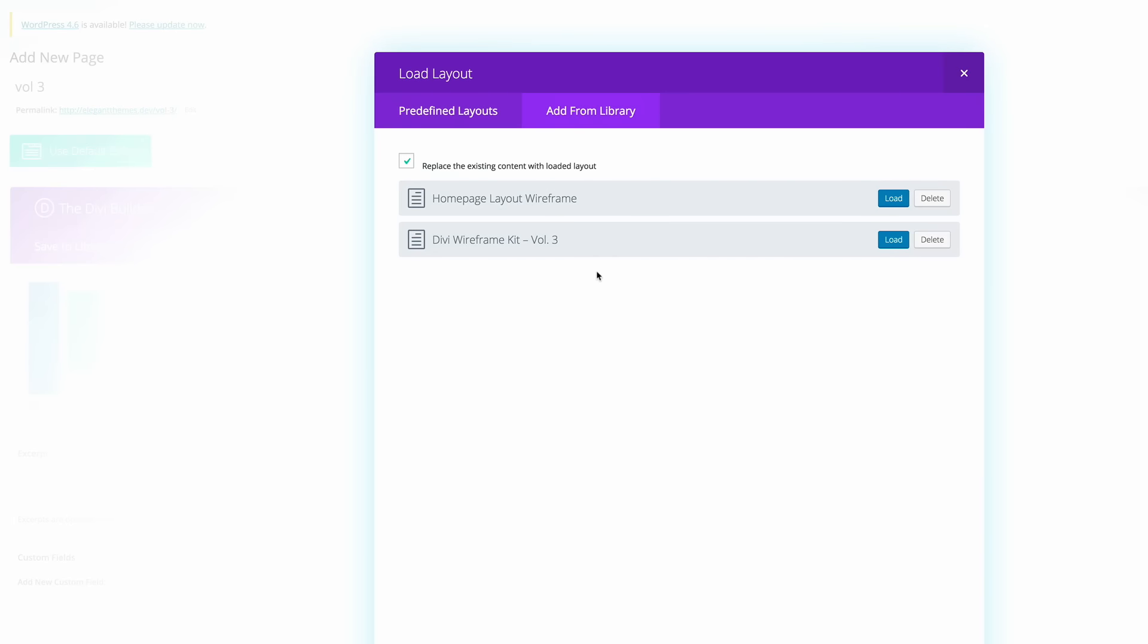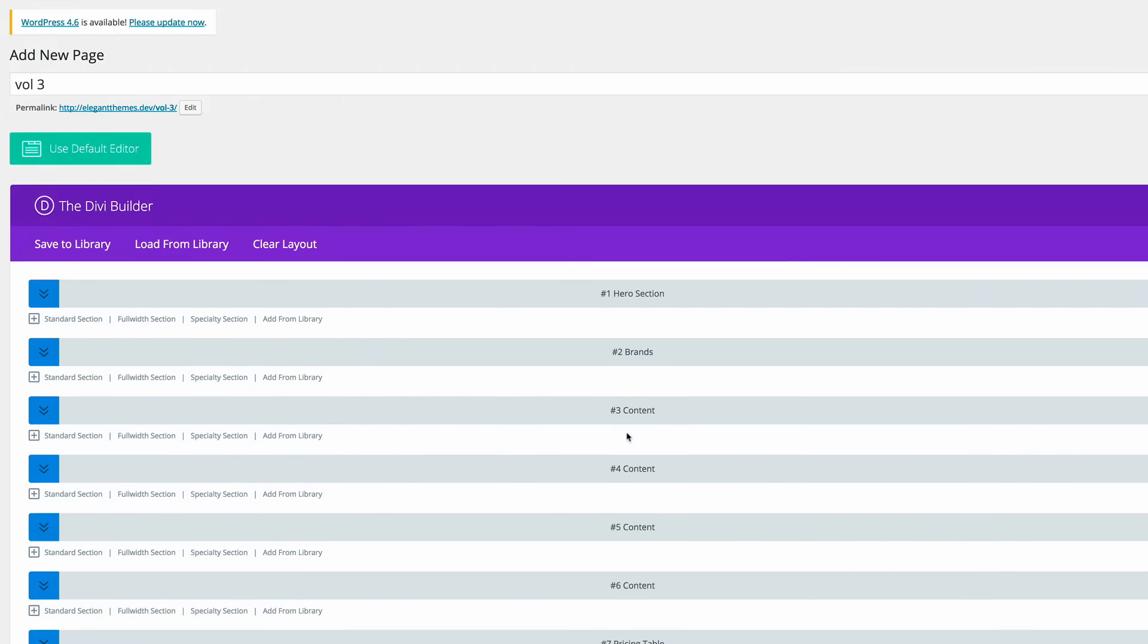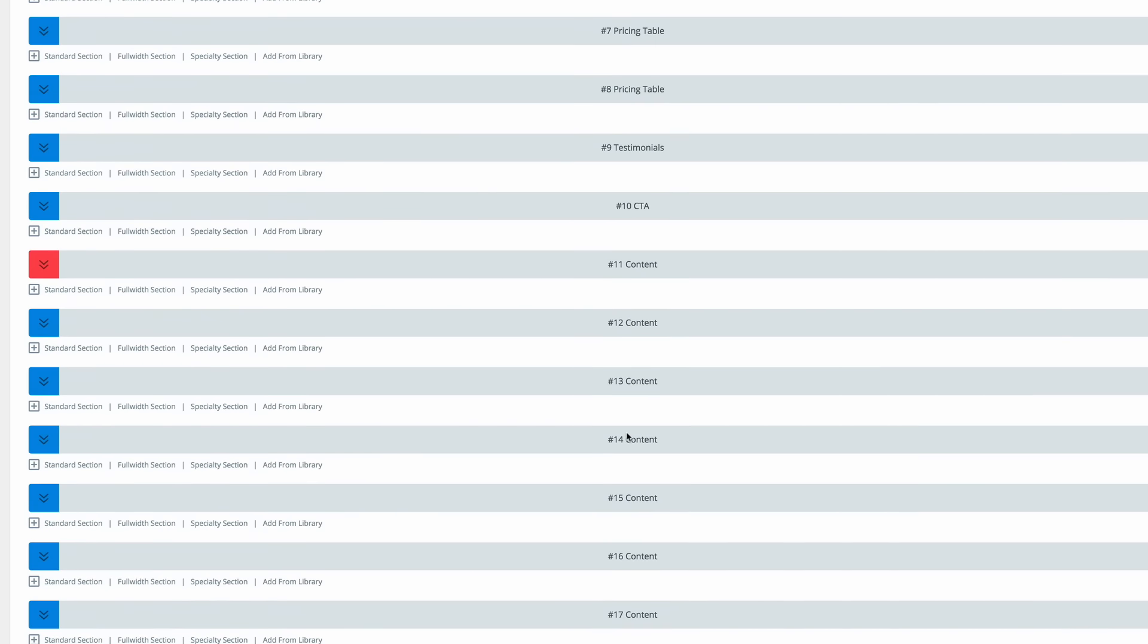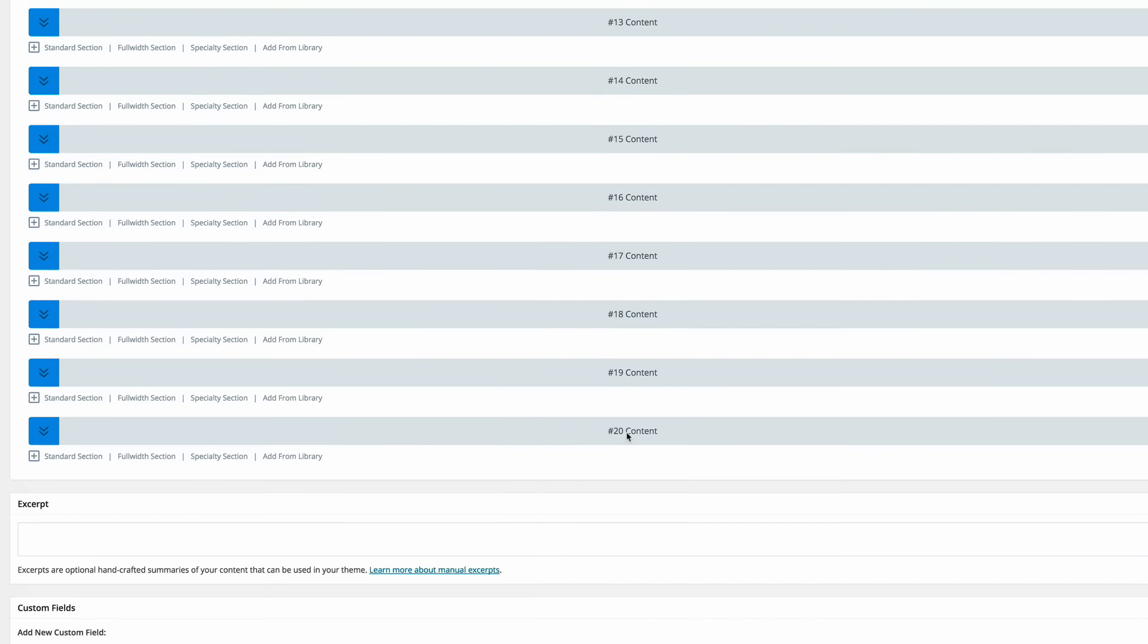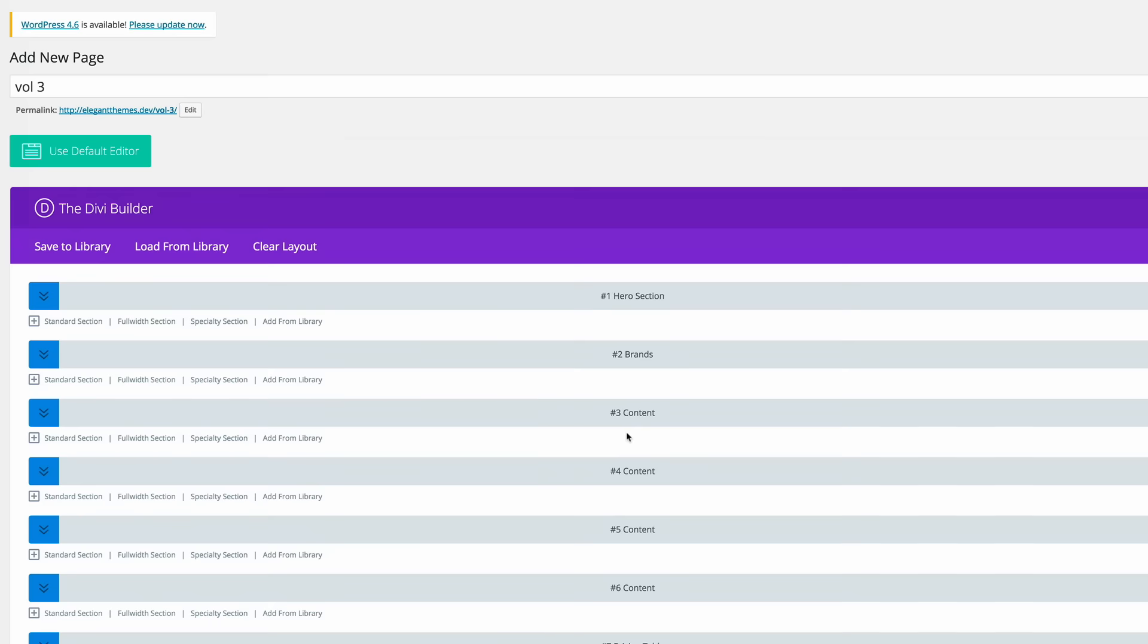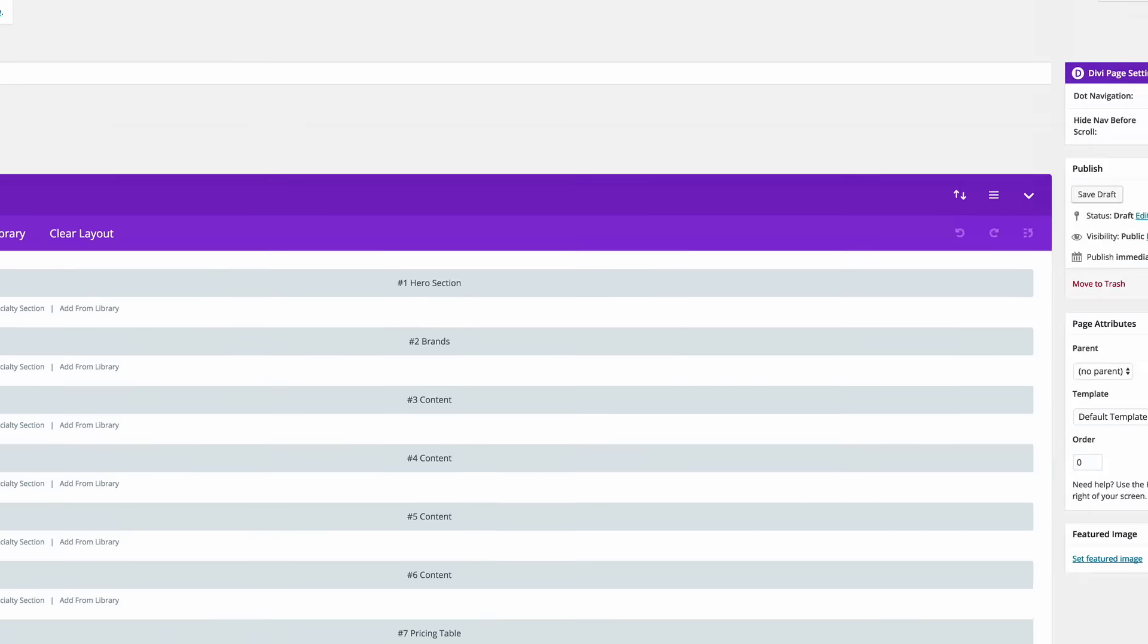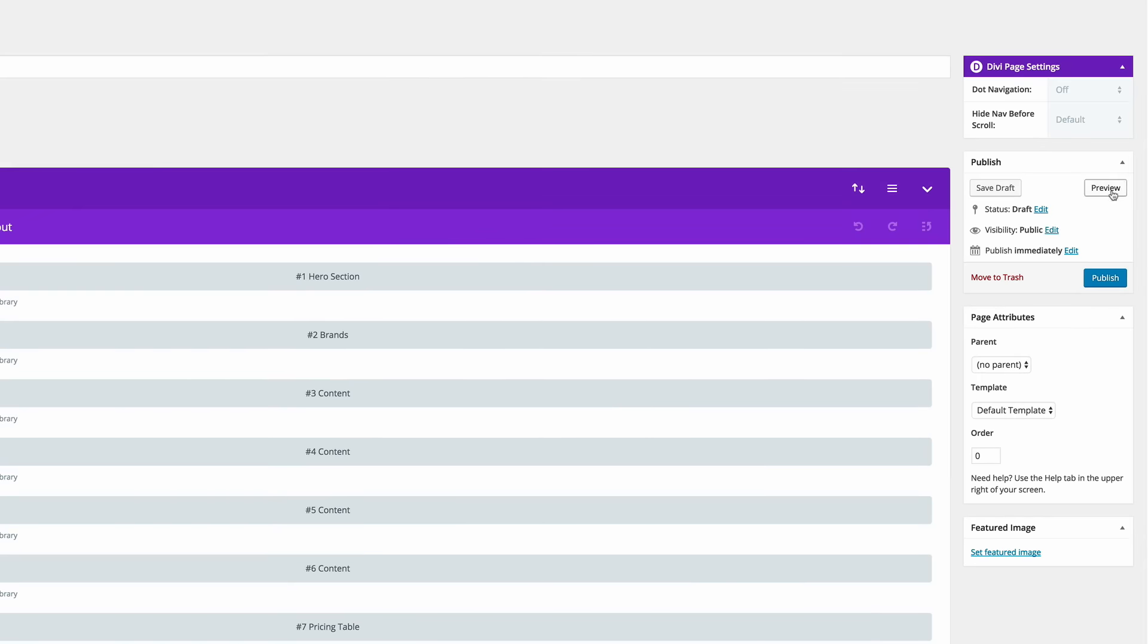And this is where now we have this wireframe UI kit volume 3. So if we load this pretty much, we're going to have an idea of all the sections that are included in this UI kit. So I'm going to go ahead and click on preview.